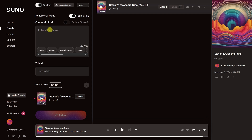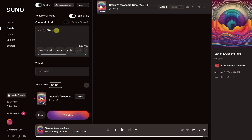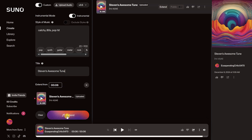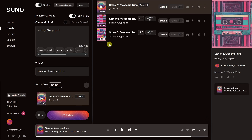Down below I can pick the style of music — I have lots of different options. Let's go with catchy 80s pop hit. For the title I'll call this Steven's Awesome Tune, and now I'll click on Extend.